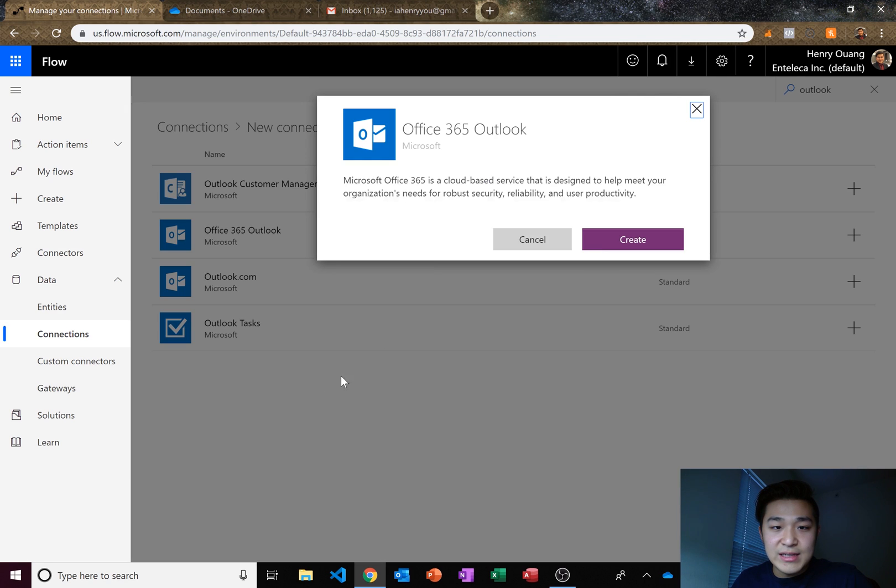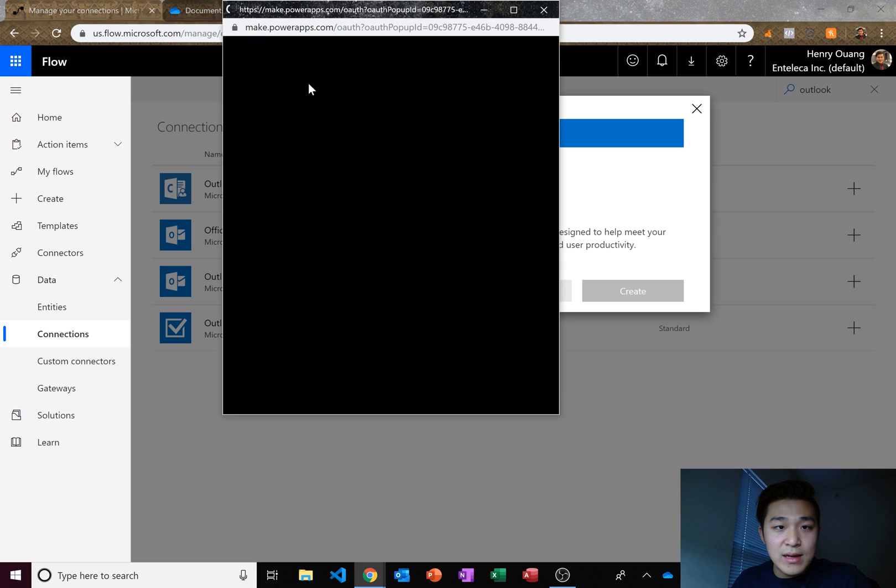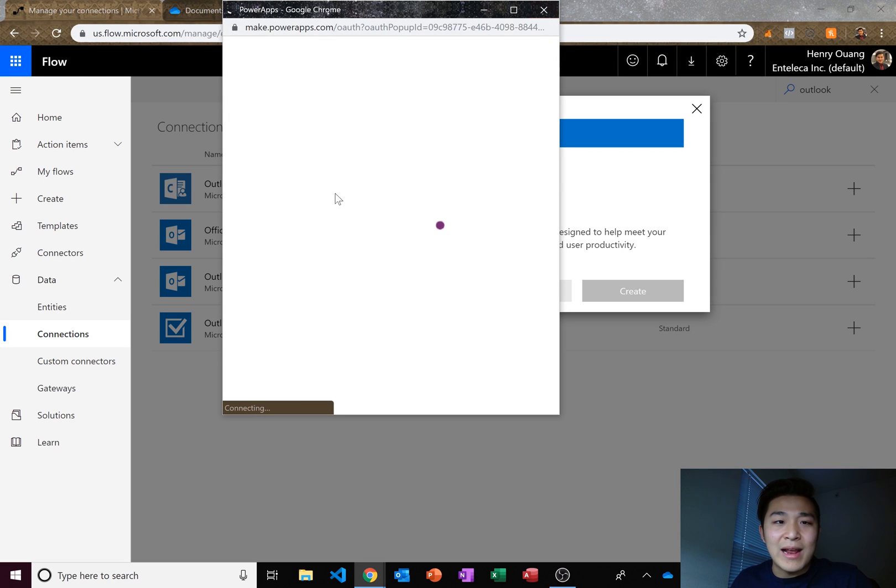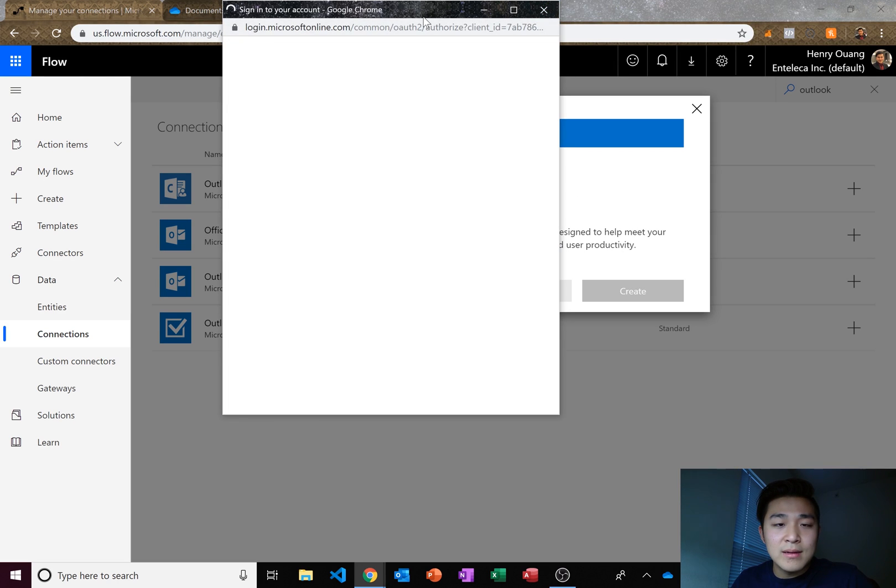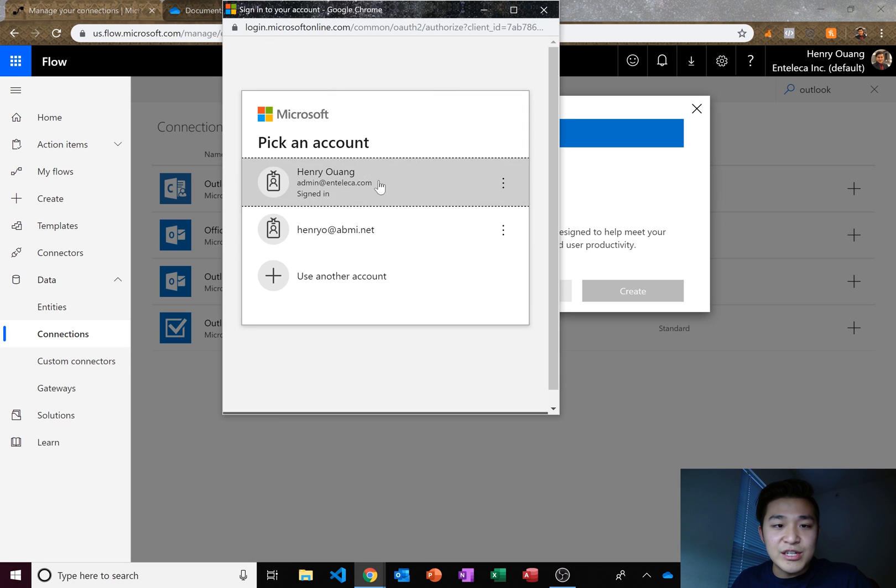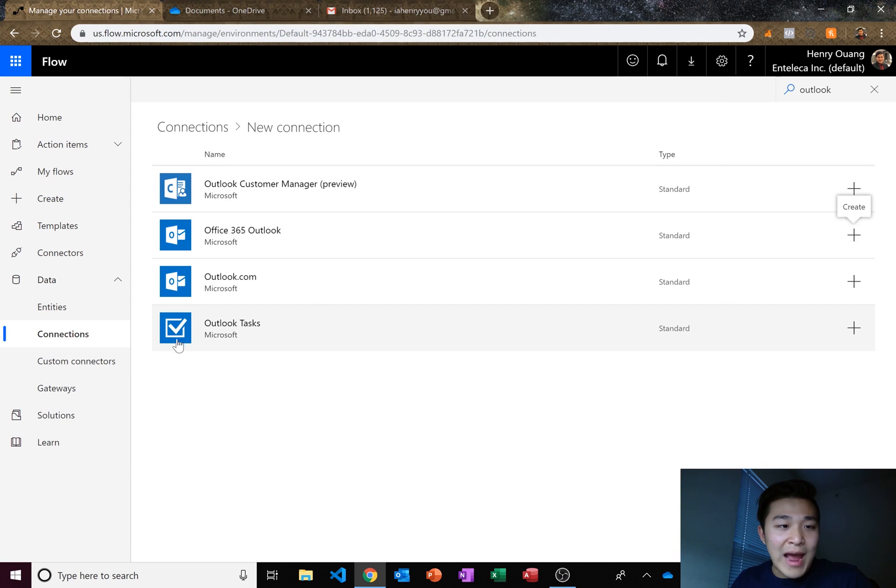create, create and then you just log in and it automatically connects for you. So just make sure you do that before you start the application and we'll be good to go.